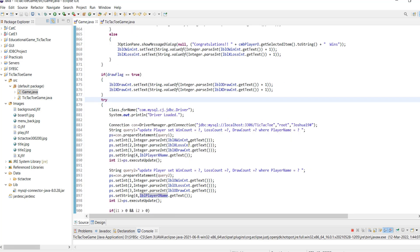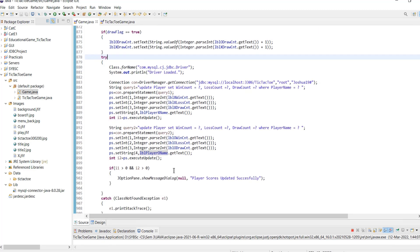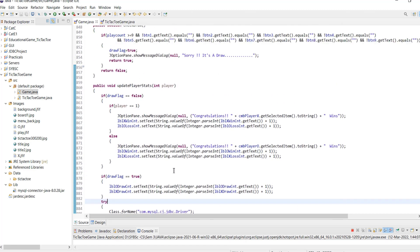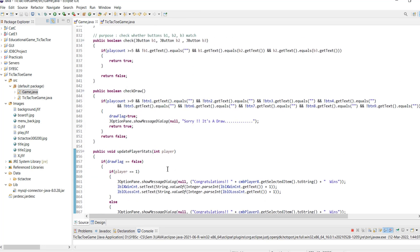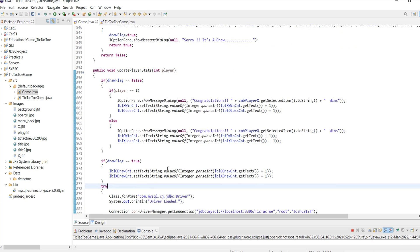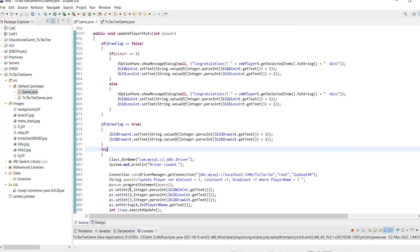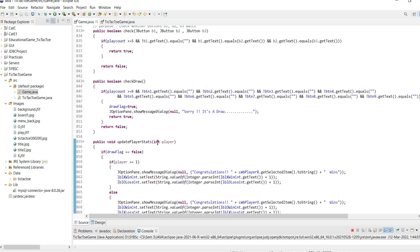The check draw method checks for player count that is greater than or equal to 9 and checks if all the 9 buttons are not empty. If these conditions are satisfied, it returns true and the draw score of both the players are increased by 1 on the screen and in the database as well.